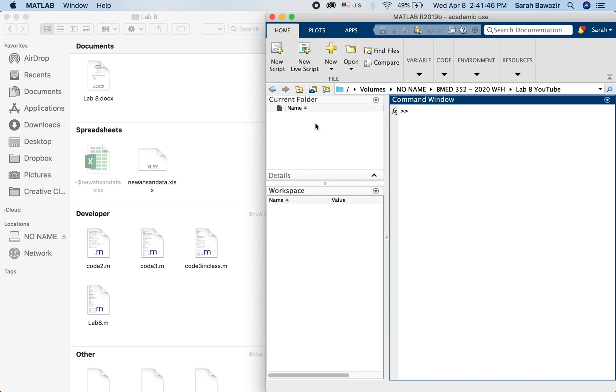Asalaamu Alaikum. In this video I'm going to show you how to import data from Excel into MATLAB.